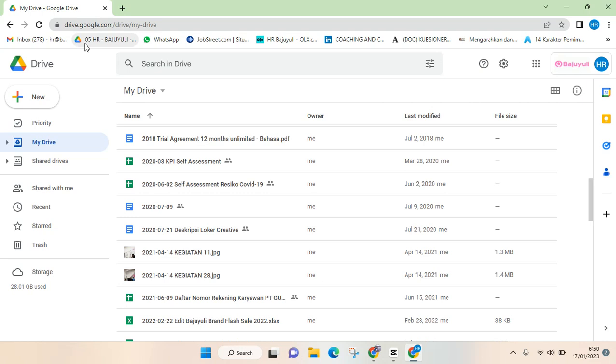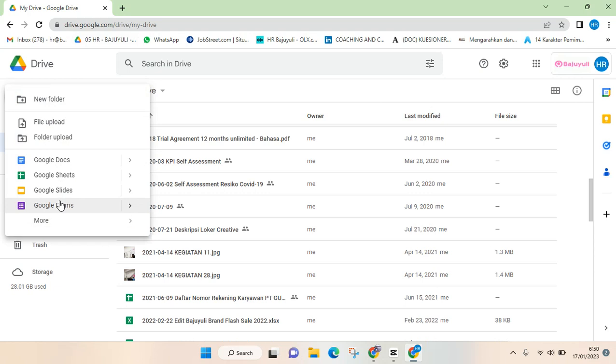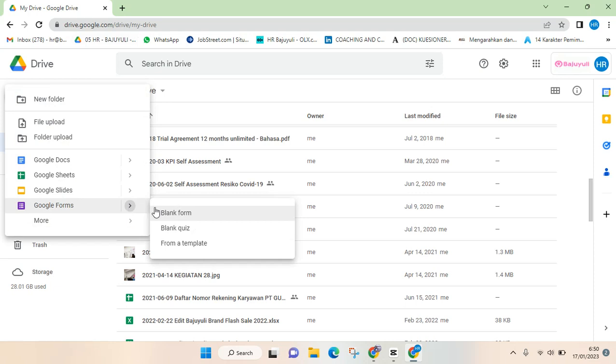Hey everyone, welcome back to the channel. On today's video, I'm going to show you how to create a Google Form without a sign-in requirement. Here I've already opened my Google Drive, so I'm going to create a Google Form that doesn't require its respondents to sign in to Google.